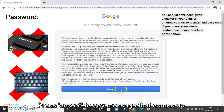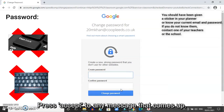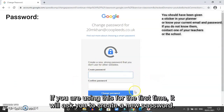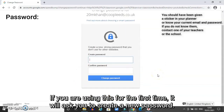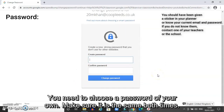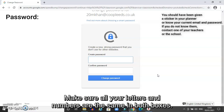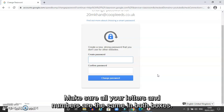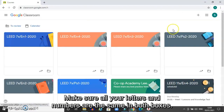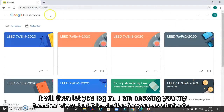This message should come up, to which I can now click accept. It will then ask if you're using this feature for the first time for you to create a new password. You will need to choose a password of your own — make sure it is the same both times, that you don't accidentally press caps lock, shift, or space bar, and that all of your letters and numbers are the same in both boxes. It will then let you log in.